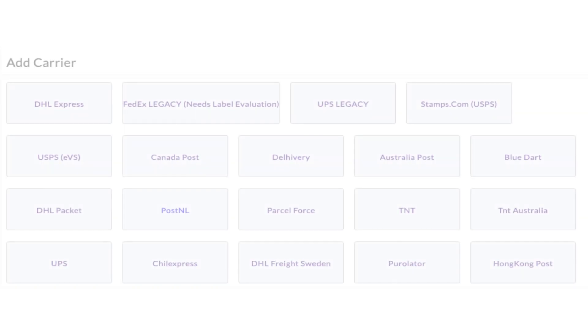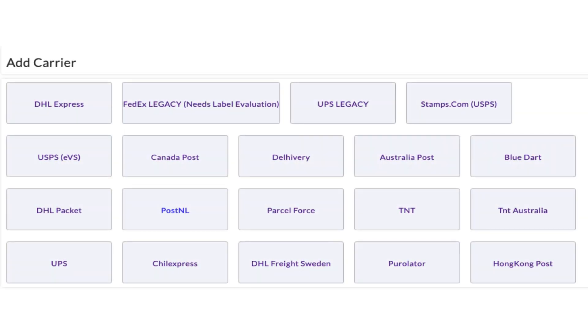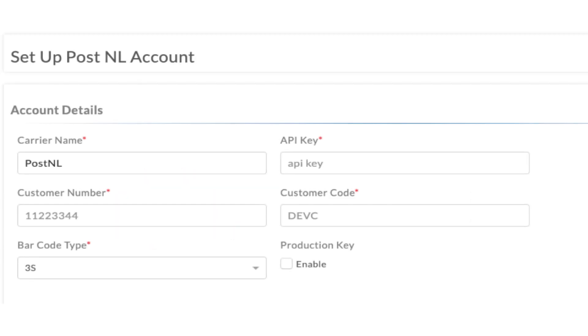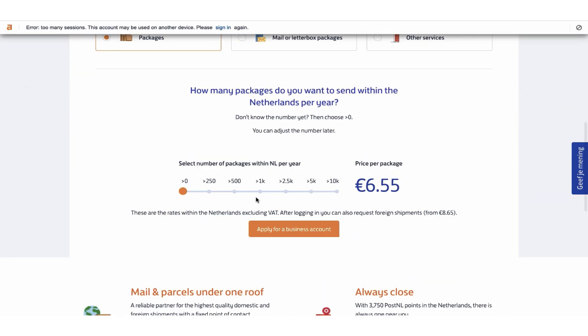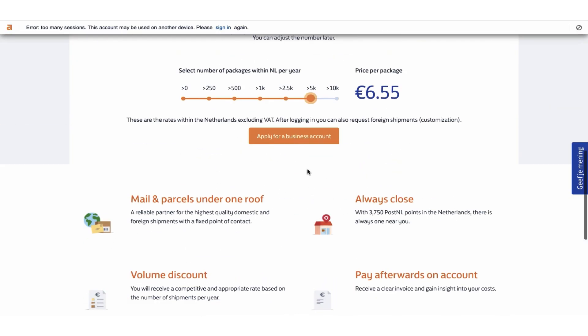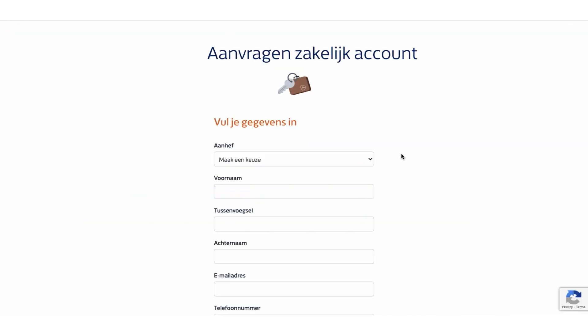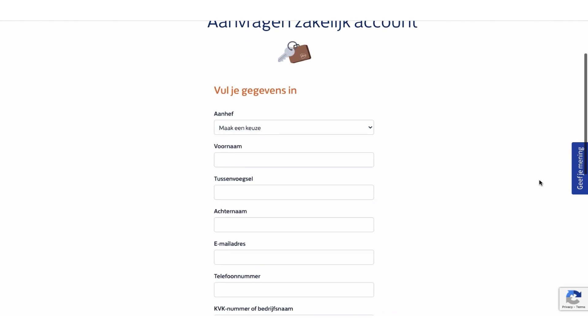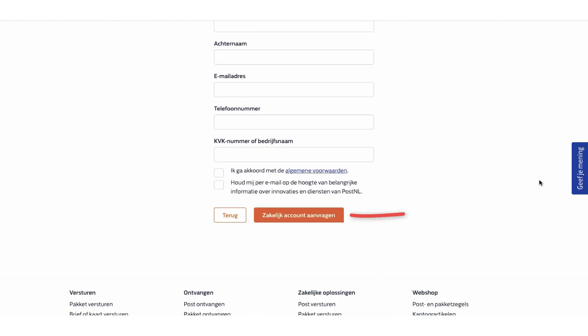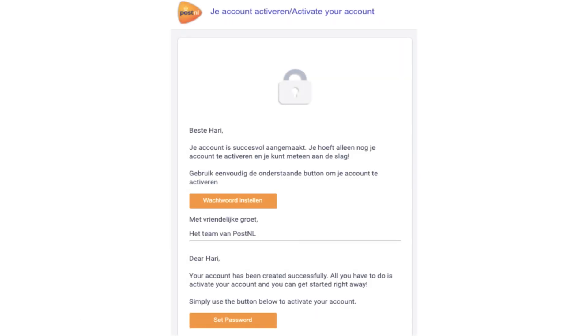The next step is to configure your PostNL account credentials. Visit the PostNL website and create a PostNL business account by filling in all the necessary details. Once you've created the account, set a password for the account.